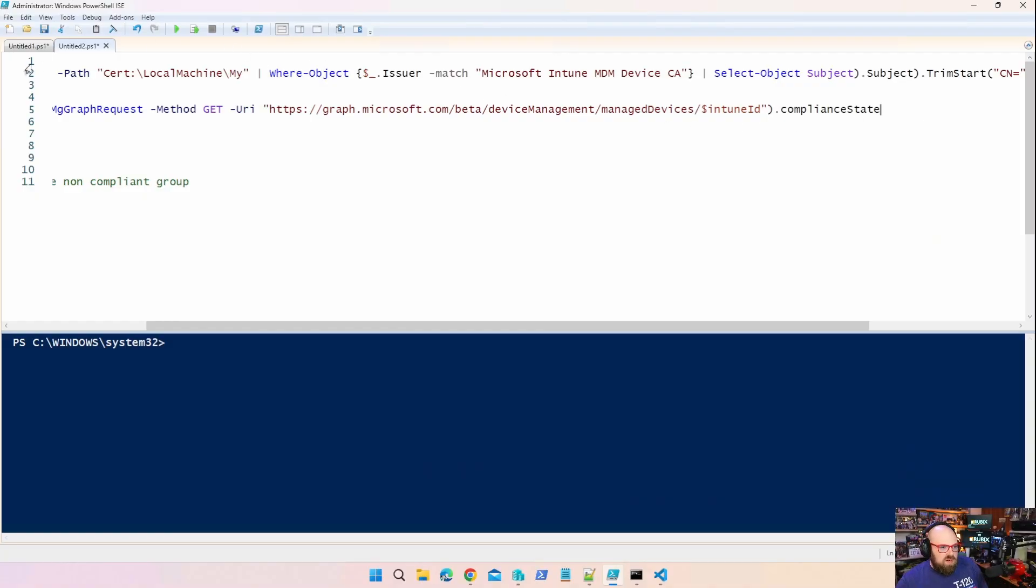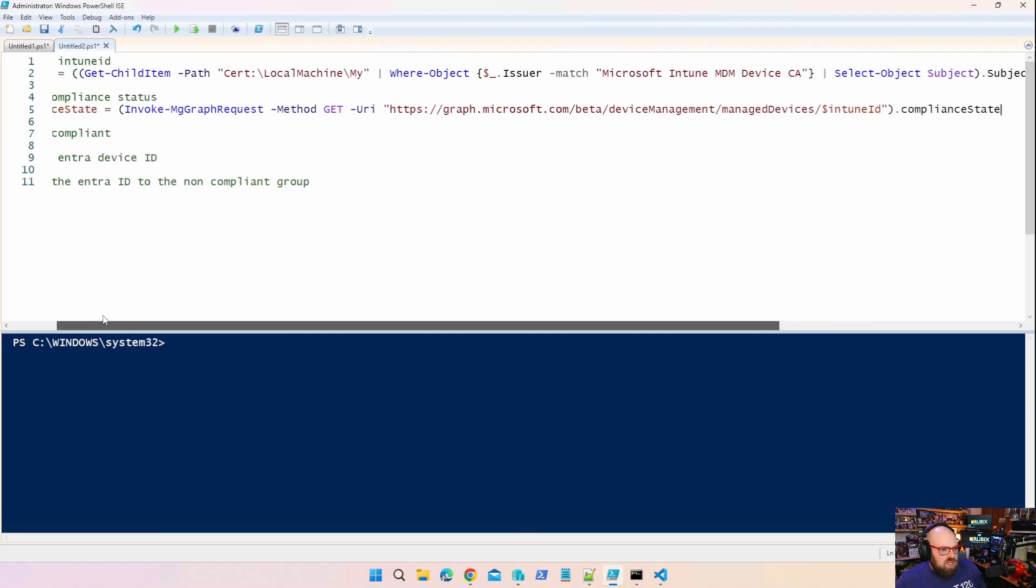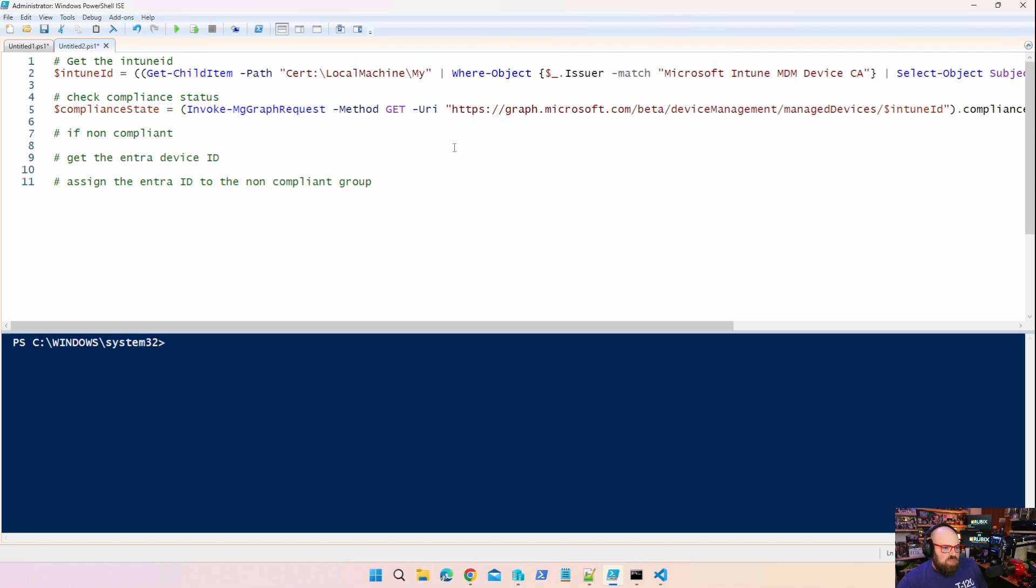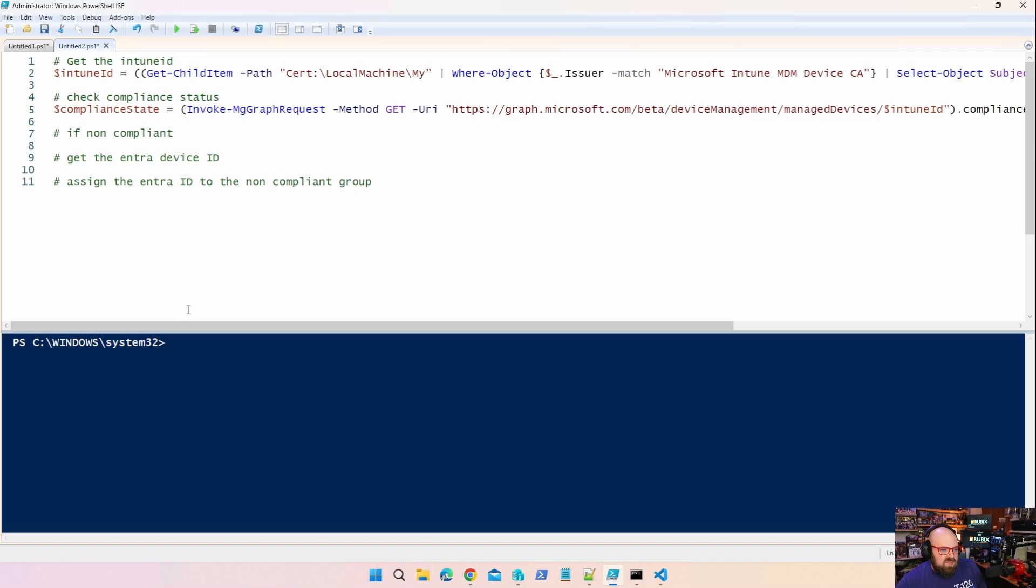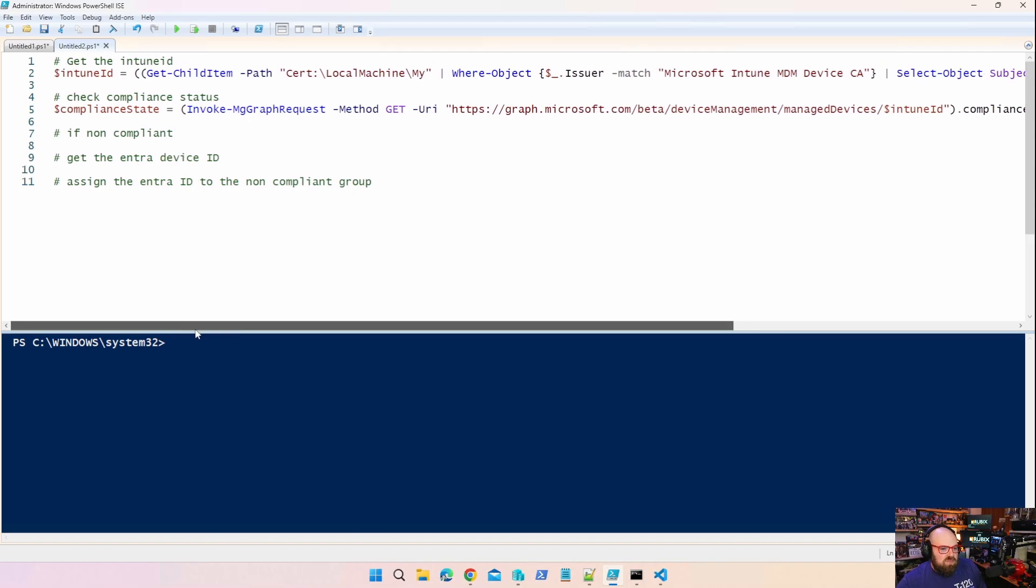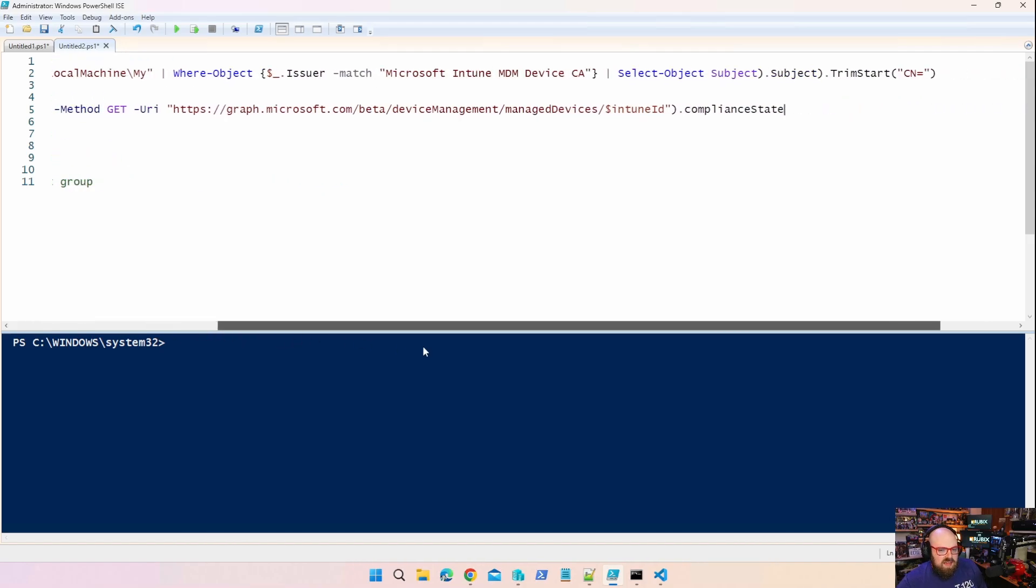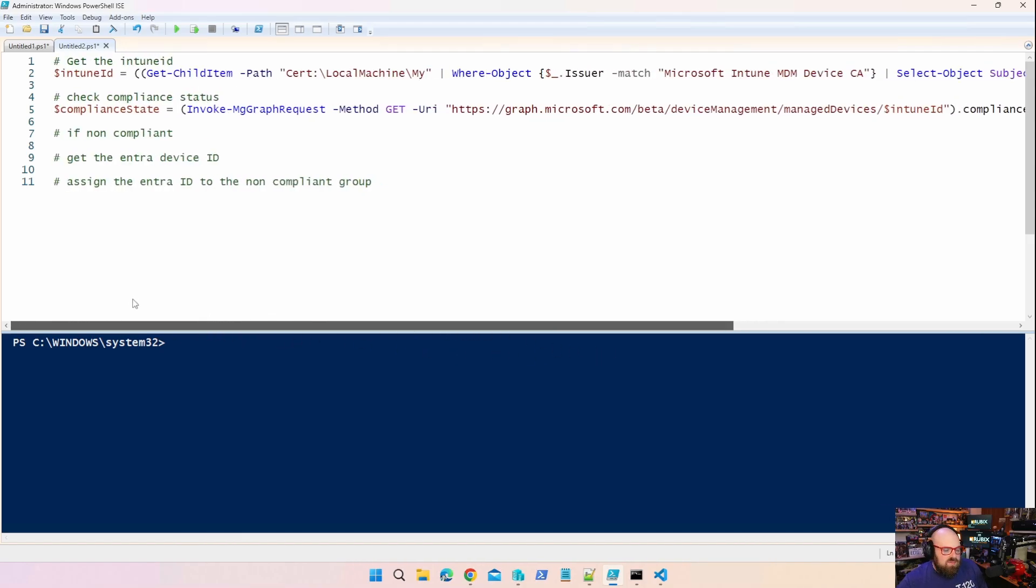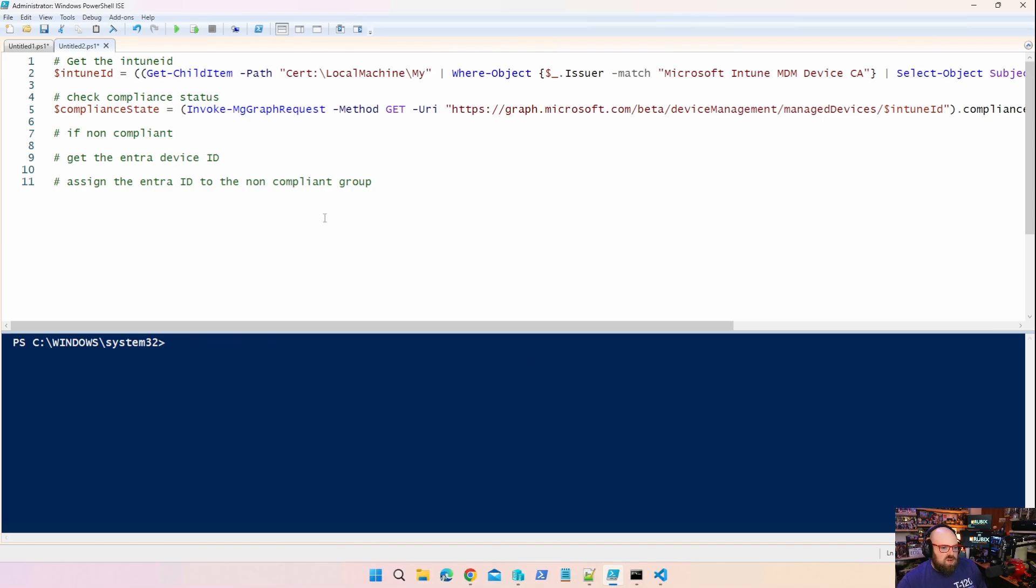Okay, so we're going to start in a little bit of an unusual way. This is something we're going to work on in an upcoming series. What we're doing is we're going to deploy this through Intune. It's going to be a PowerShell script that goes to all devices, gets the Intune ID of a local device, gets its compliance state. If it's not compliant, it's going to add it to an entry group for not compliance.